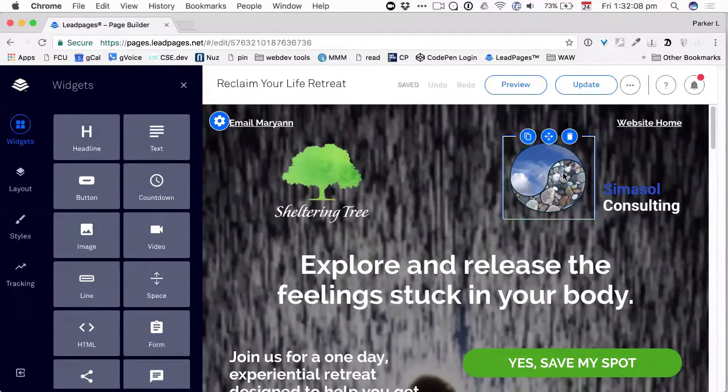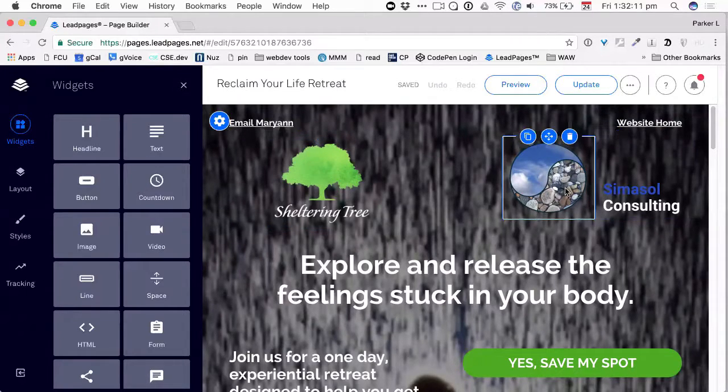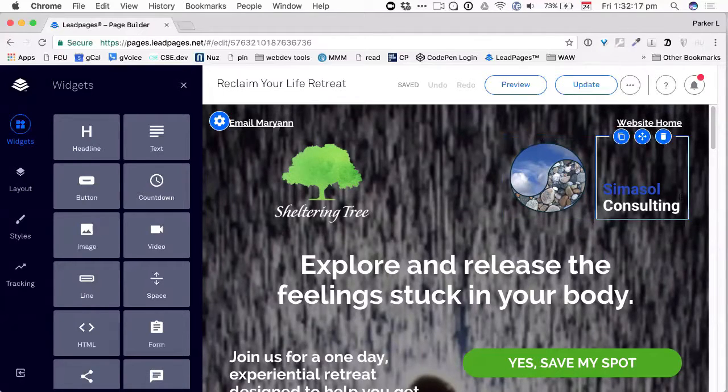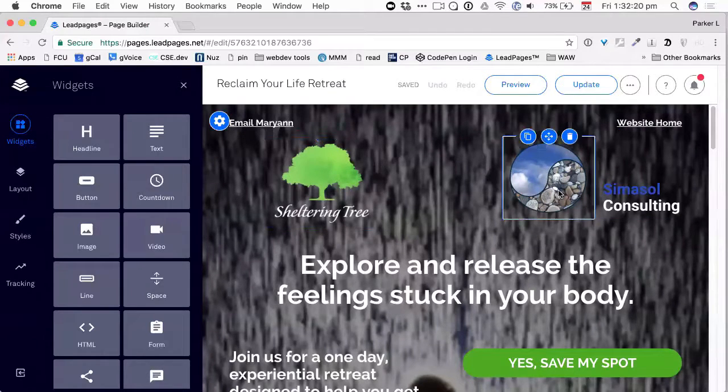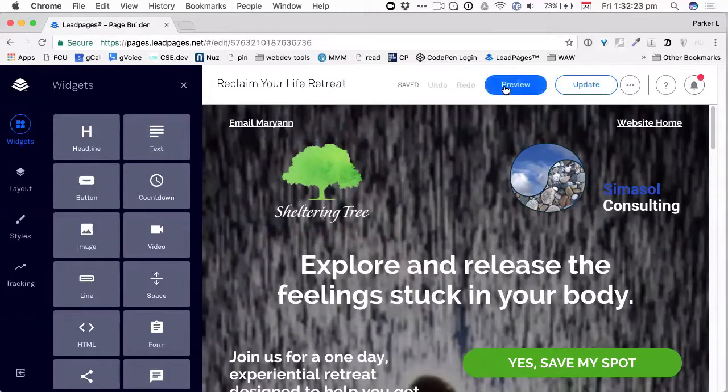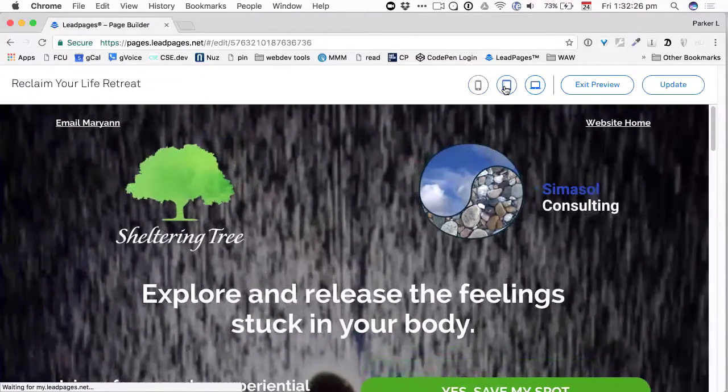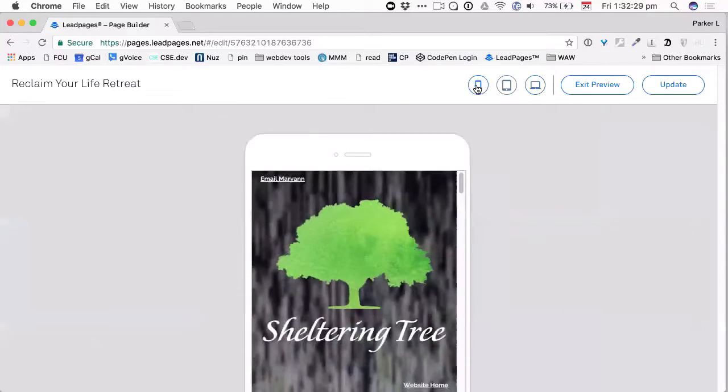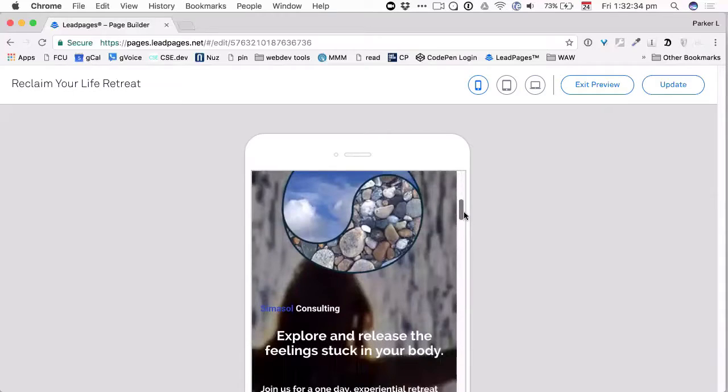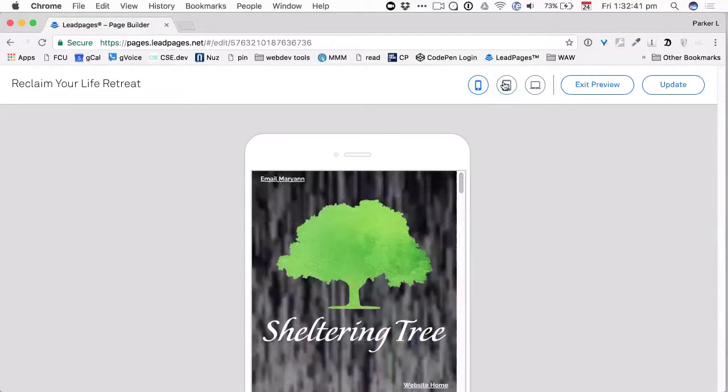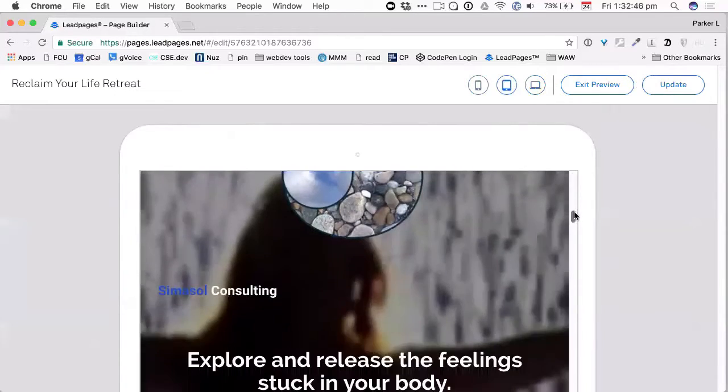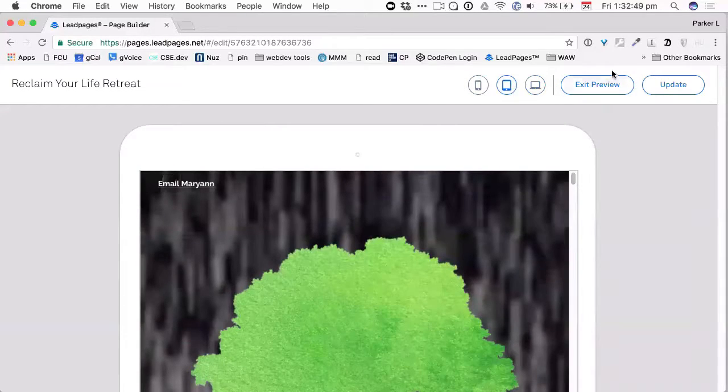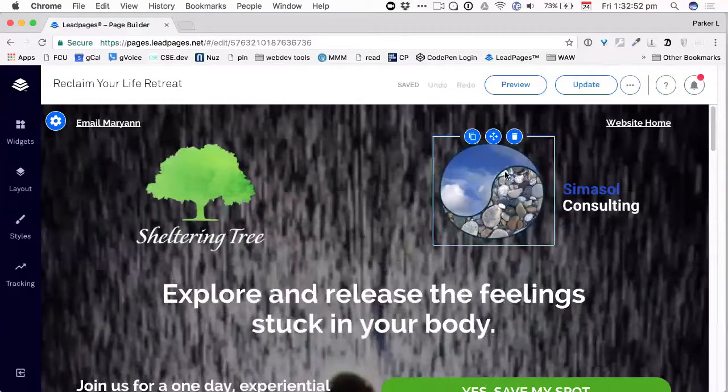So one of the tricks about the drag and drop builder in lead pages is that there's these spacers that you can put in and you can also adjust the width of the logo, the width of the padding on this row. So you've done a pretty good job here. So you've got sheltering tree. This is a problem here because what I would say is she would be better, Simisol would be better off having an integrated logo that has all of this in it because what happens, let me go ahead and preview this. Is that, you know, this is what happens. So Simisol consulting is a little text thing that shows up that way because it's not integrated and on an iPad, you can see this problem. Oh my God, this is not what we want.